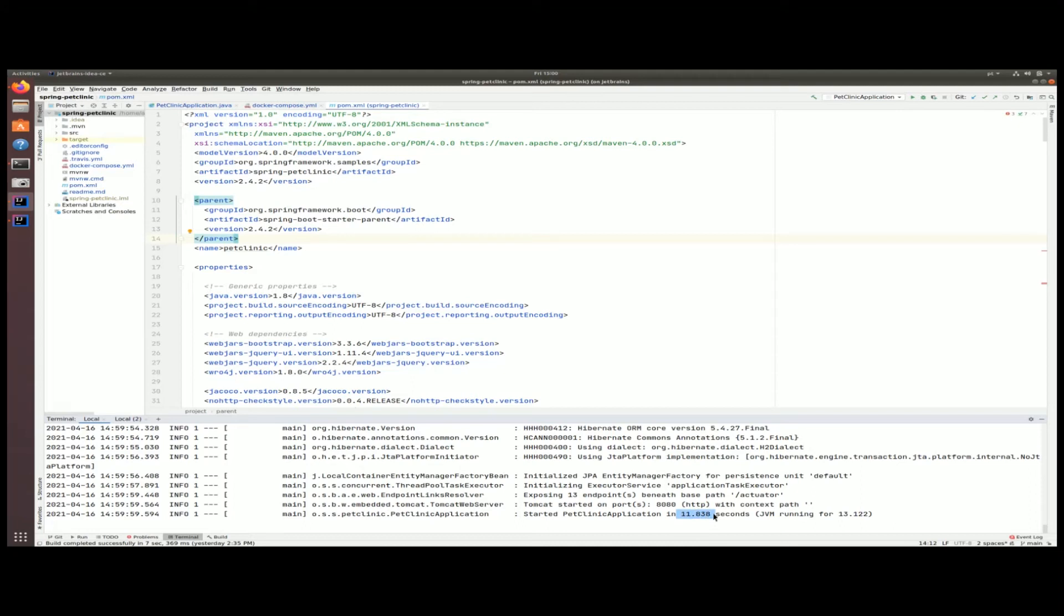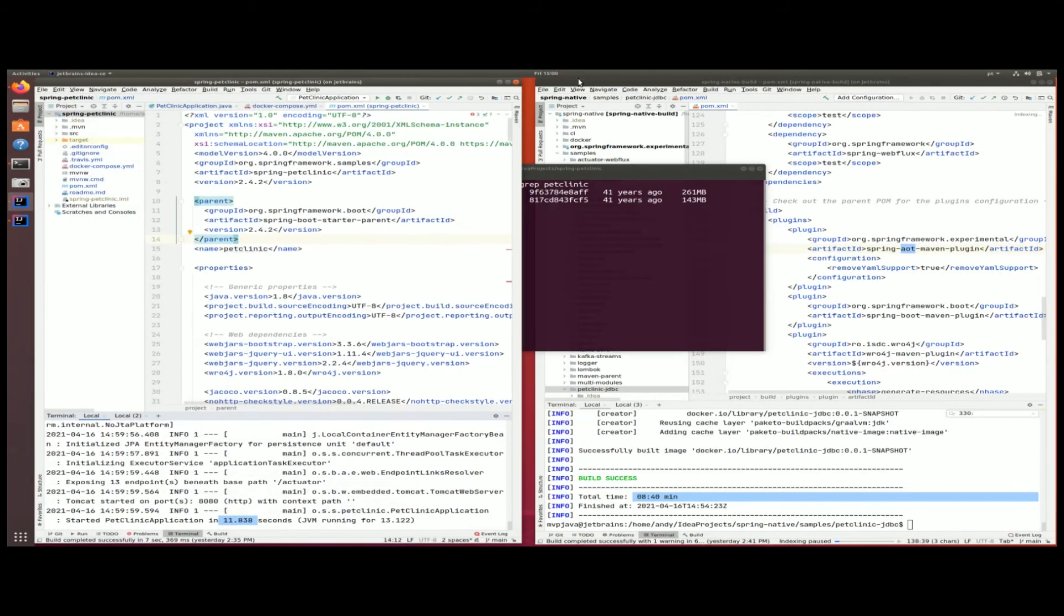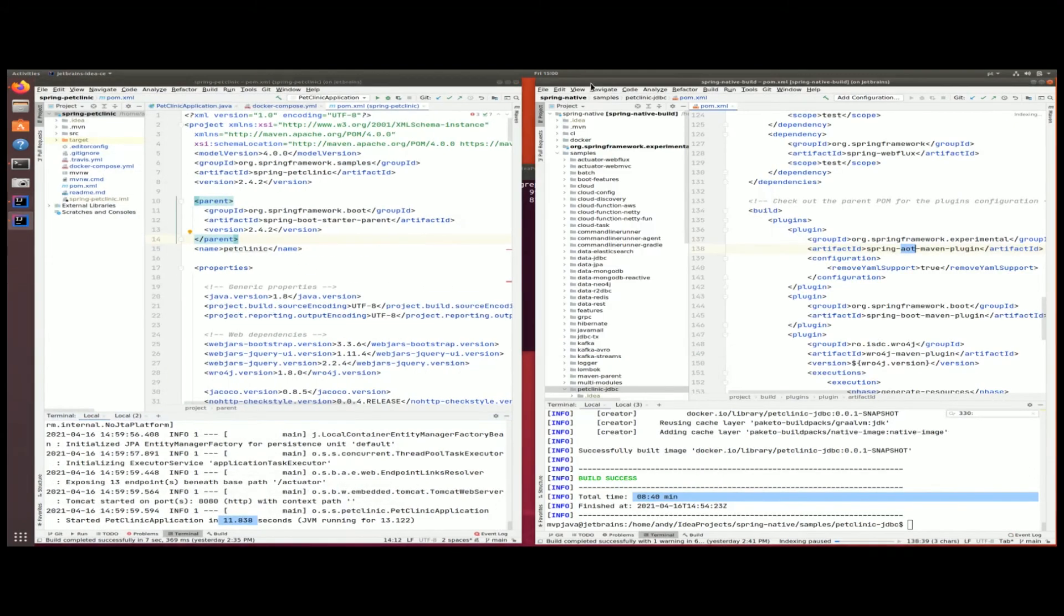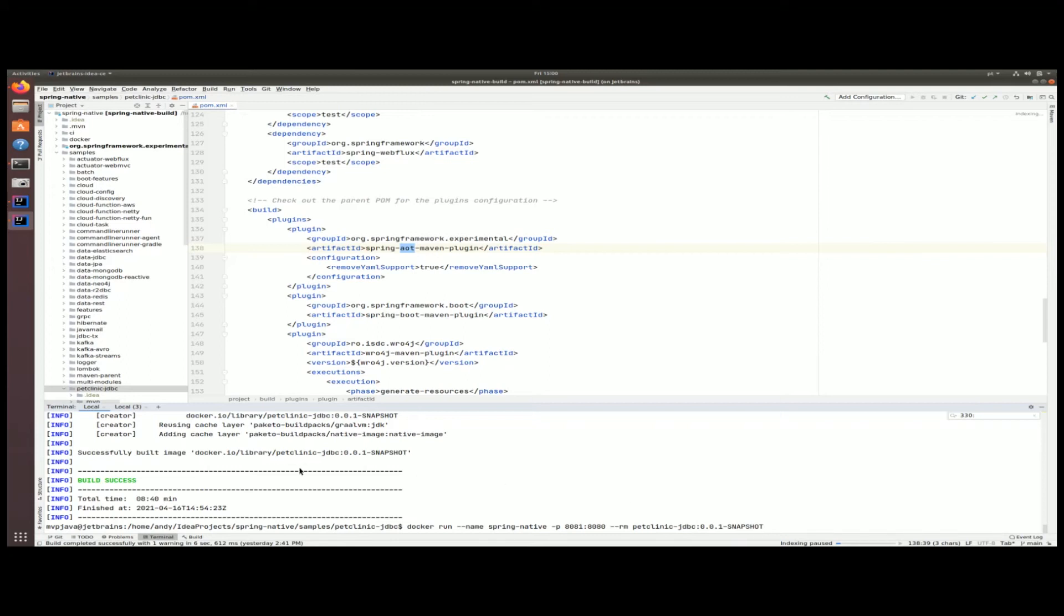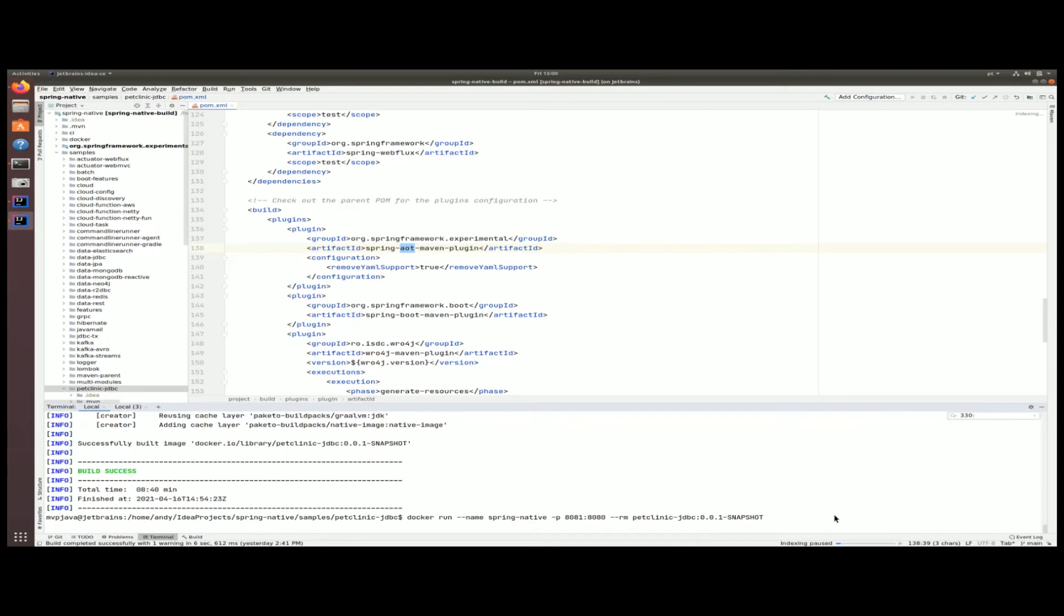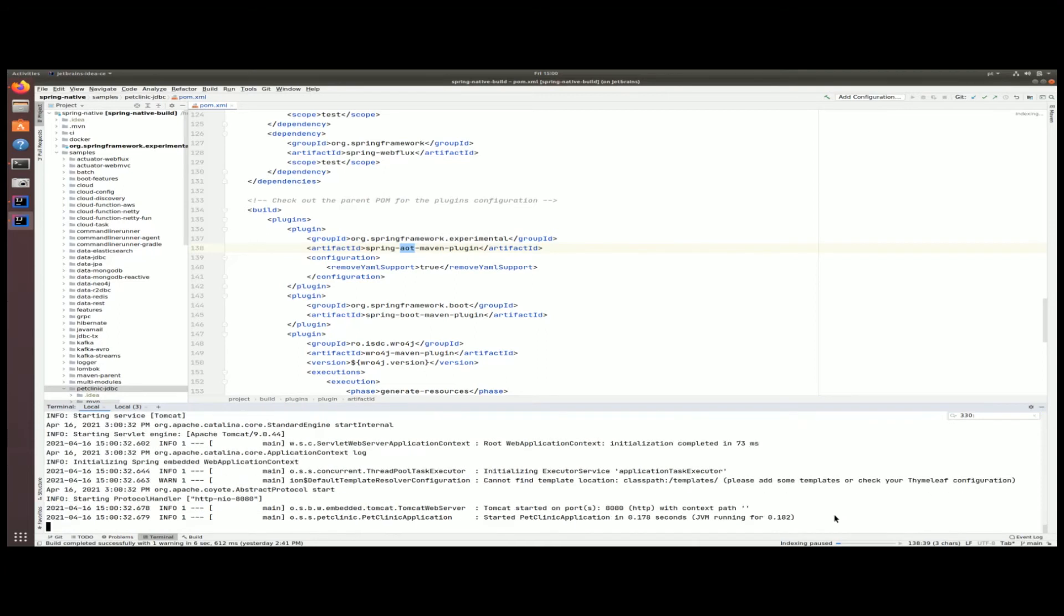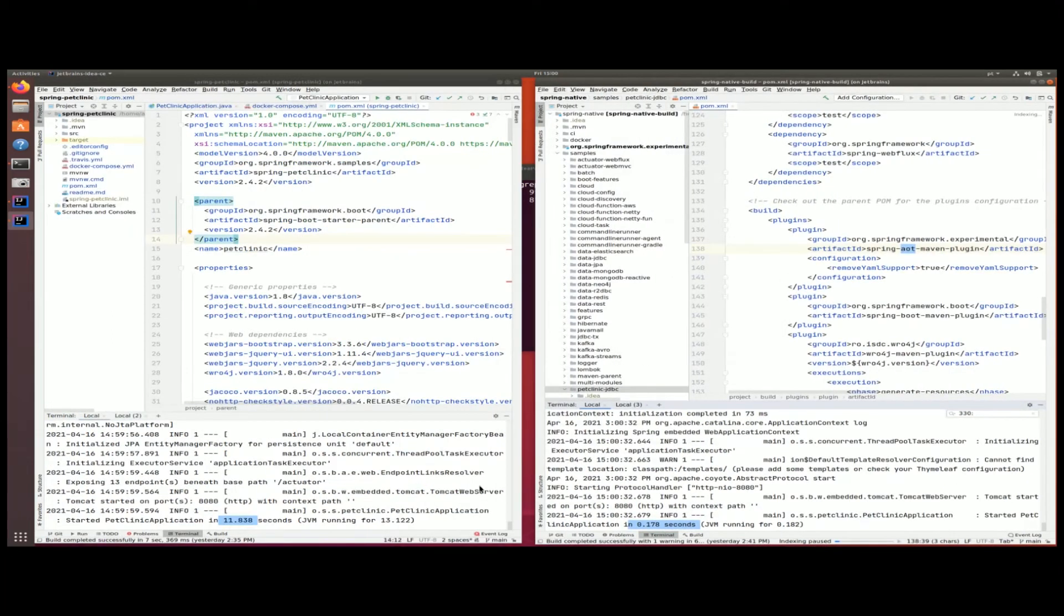Let's do the exact same thing now for the Spring Native application. In this case here, I'm going to run it on port 8081, so there's no port conflict on this machine. Of course, I'm picking a different Docker image, this is the Docker image created by this very build over here, this very lengthy build. You can see it's already done and look, it took a hundred and seventy-eight milliseconds. That's the keyword: milliseconds. This thing is really, really fast as compared to the Spring JVM version.